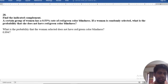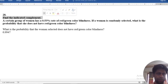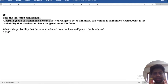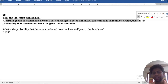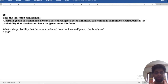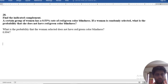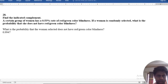Let's find the indicated complement. A certain group of women has 0.53% red or red-green color blindness. If a woman is randomly selected, what's the probability she does not have red or green color blindness? We know 53% red blindness.